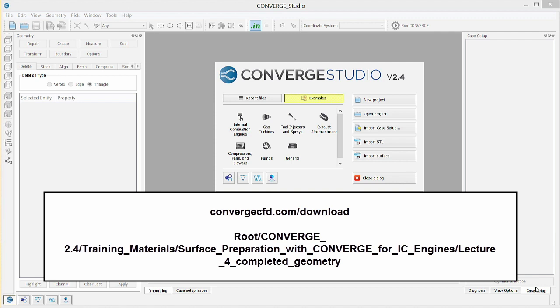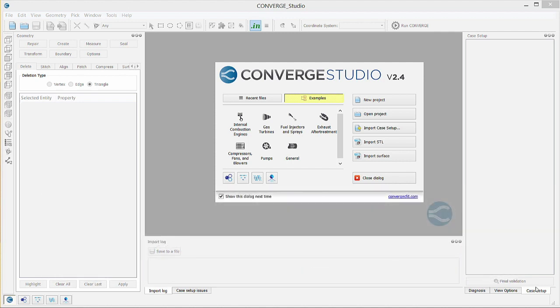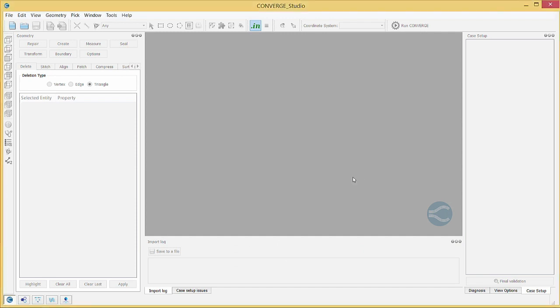Converge Studio contains modules that you can use to progress through the Converge CFD workflow. Use the case setup module to set up and repair the surface geometry and to configure the input files necessary for a Converge simulation.